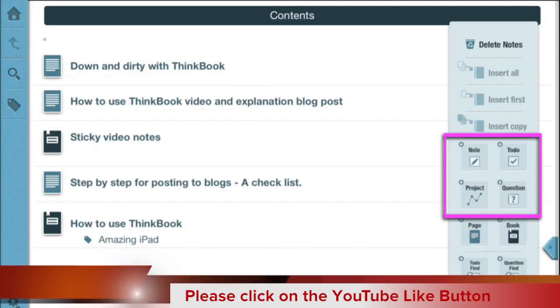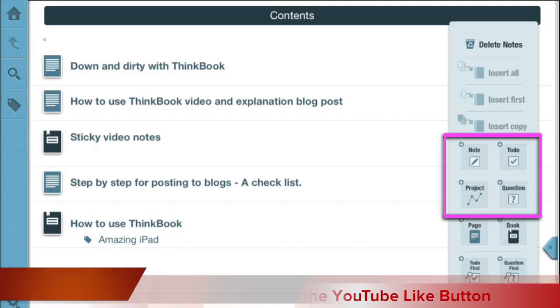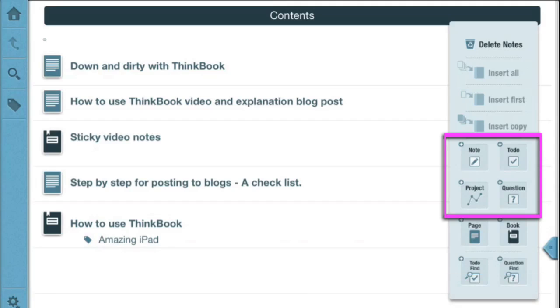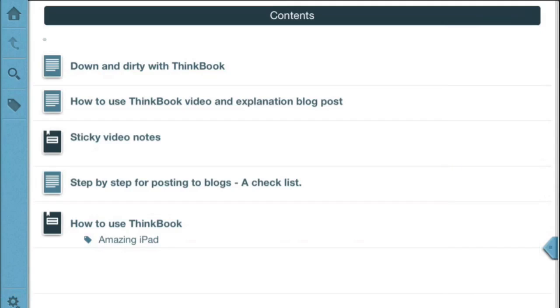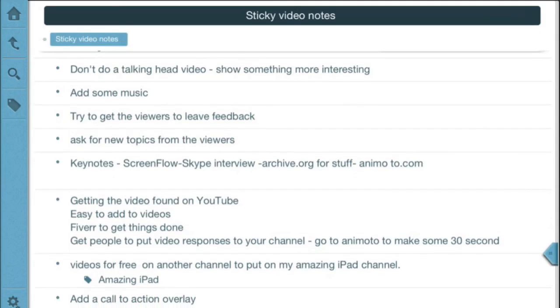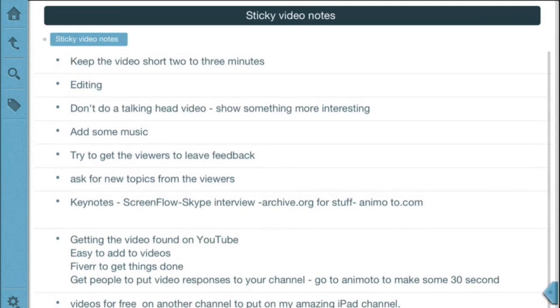But in any case, basically what you have is pages and books are containers for putting in other objects. Those other objects are things such as notes, projects, questions and to-do items. So let's go into one of these pages or books that we have here and see what we've got. So let's go into this sticky video notes and in here we've got some notes.